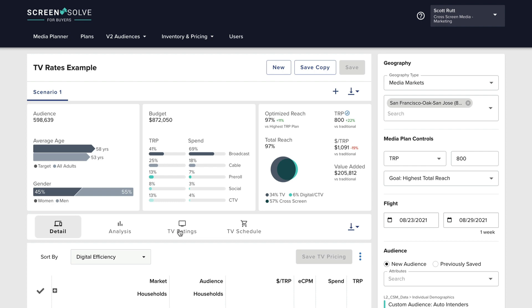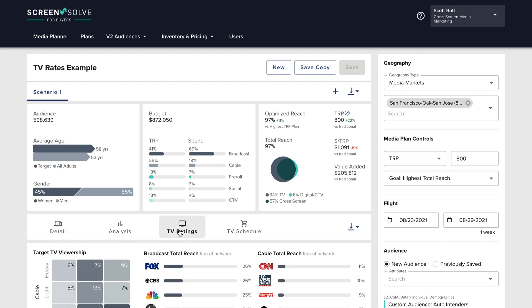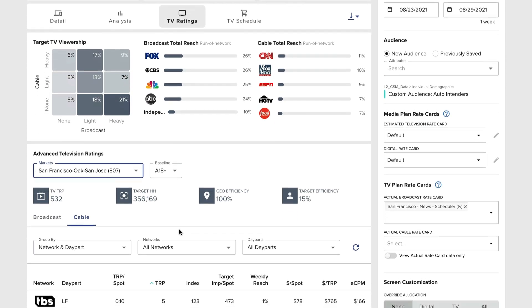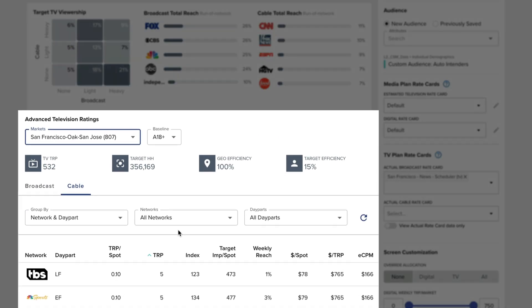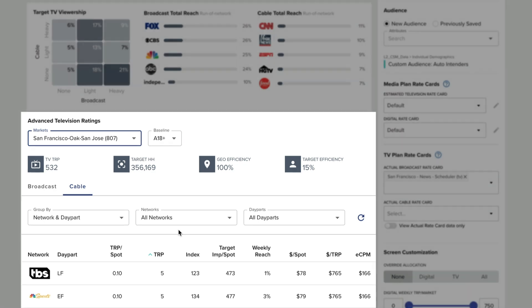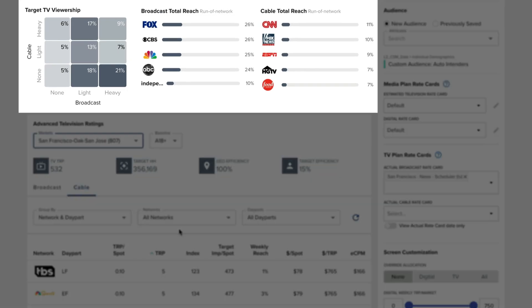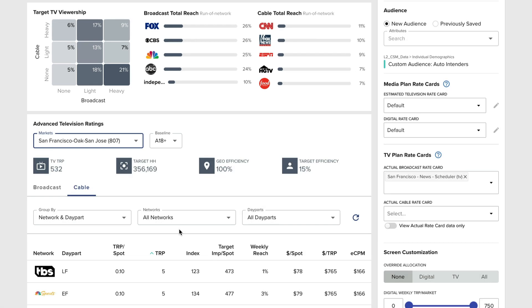With Advanced TV you can create even better TV schedules down to the local level right inside Screen Solve. Advanced TV enables media planners to see exactly how their target audience is consuming broadcast and cable TV, allowing them to improve both reach and frequency with greater precision.